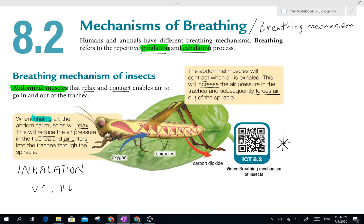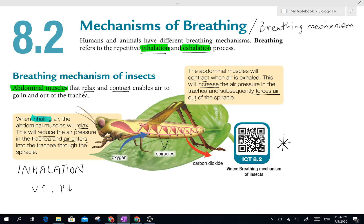These muscles can only do two things: relax or contract. When they relax, the muscles become longer and the cavity becomes larger. When they contract, they squeeze, so the whole body cavity becomes a little bit smaller and the volume reduces. This is what allows air to move in and out — it helps to ventilate air into and out of the body.